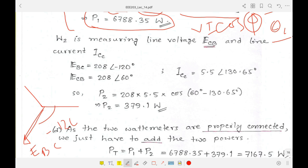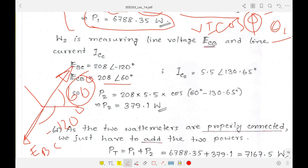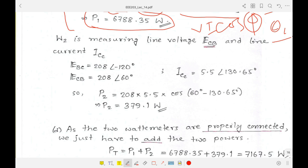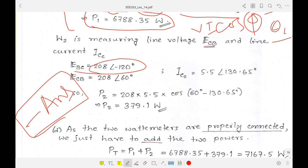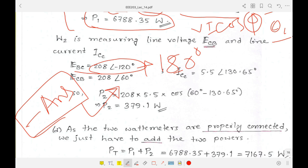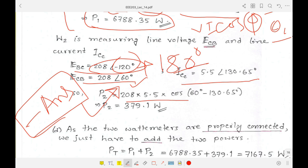We know that reversing a phasor adds 180°. Since Ebc was at −120°, adding 180° gives 60°, so Ecb = 208∠60°. This can also be verified using a calculator: input 208∠−120° and negate it to get 208∠60°. Watt meter two is also measuring current Icc. From these values, the watt meter two reading can be calculated. Both watt meter readings come out positive, so the total power is simply the sum of the two.